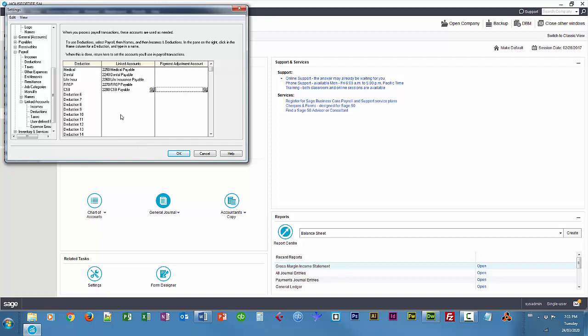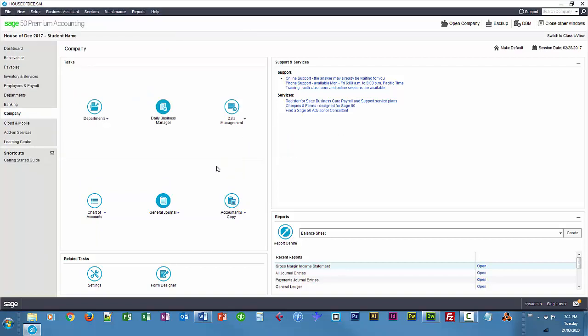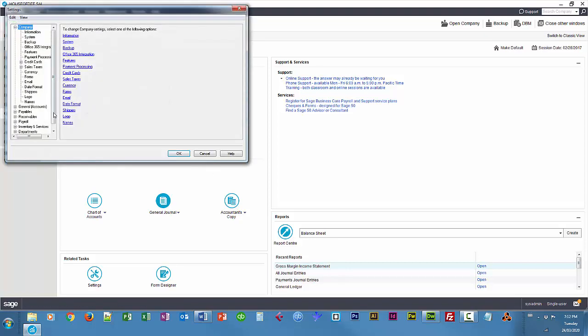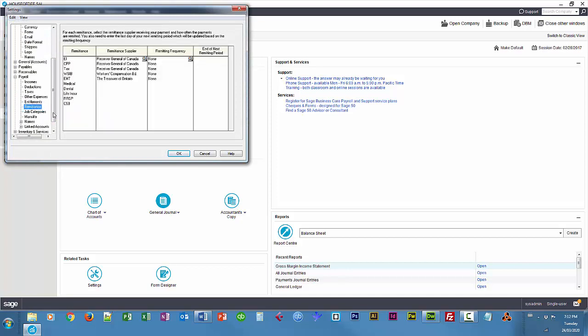And now I'm going to choose OK and now I'm going to link those deductions so that we remit to the correct suppliers. So set up settings again, payroll, remittance.